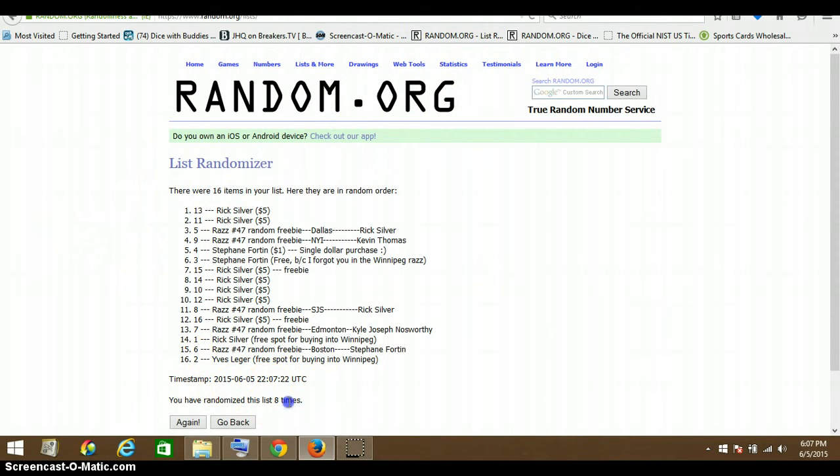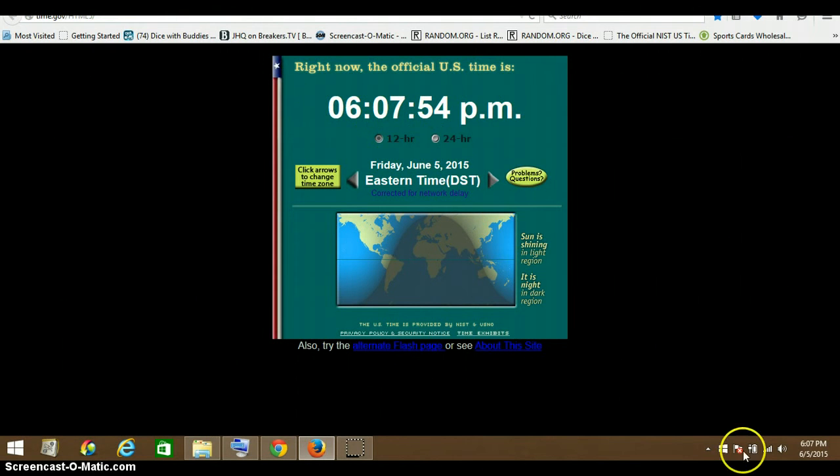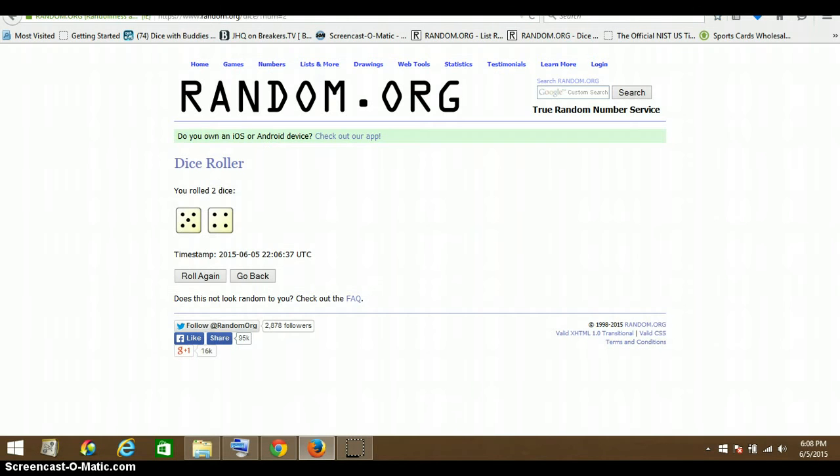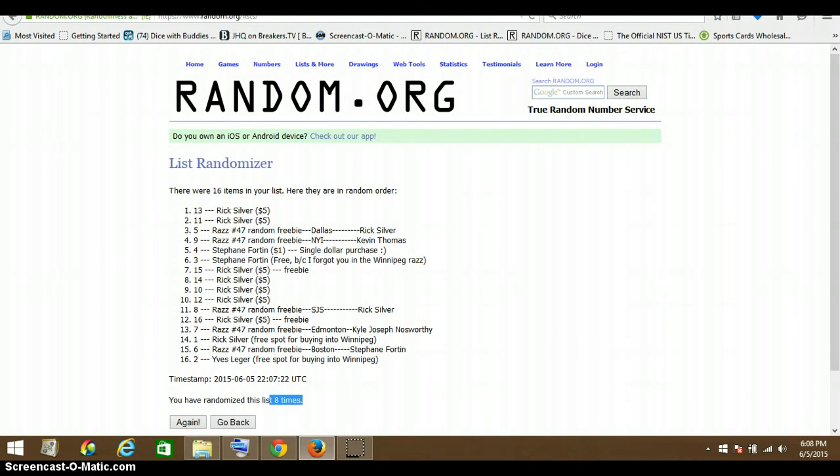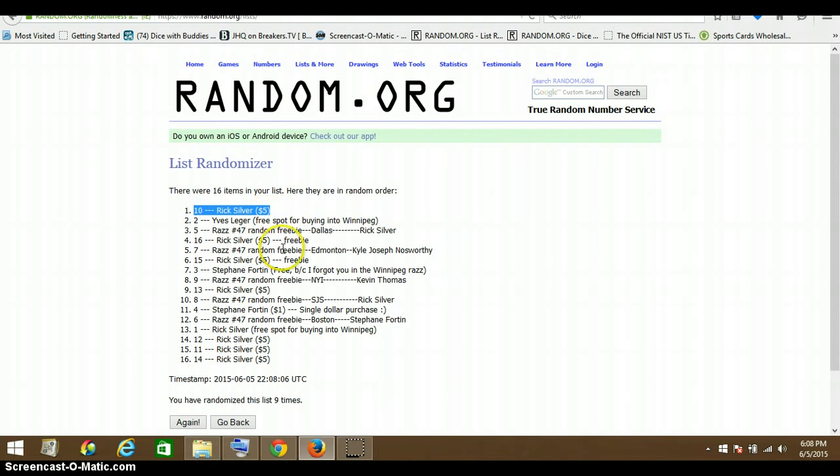And the official time is 6:07, about to turn 6:08. There we go, and good luck. It is Rick at spot number 10. Rick gets it. All righty guys.